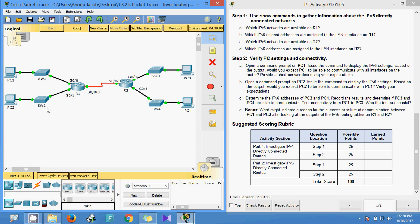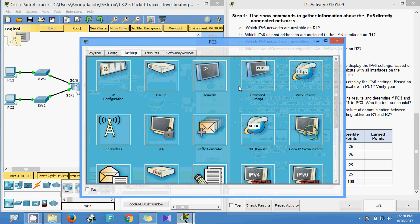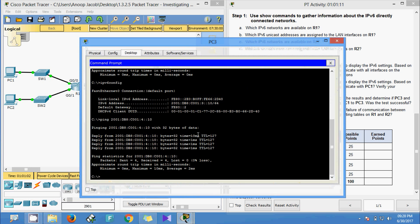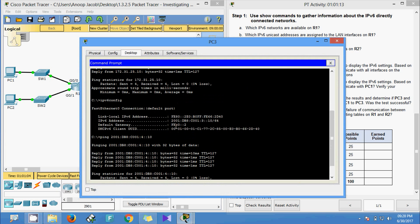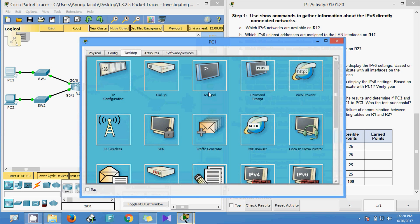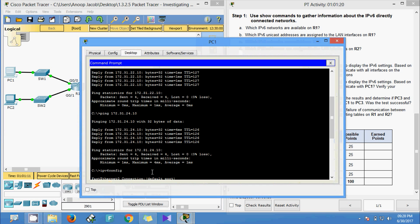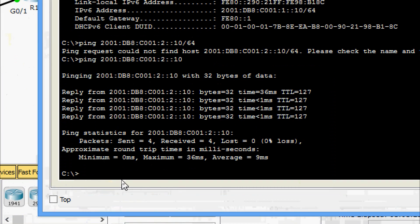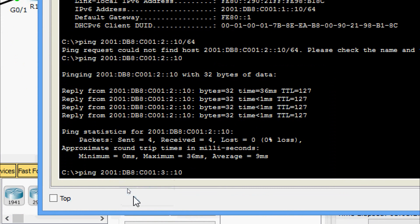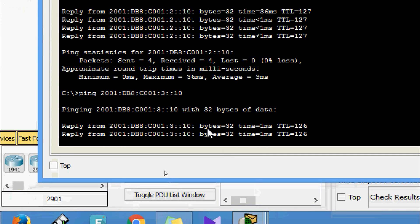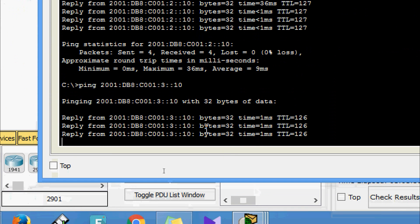Now we test communication from PC1 to PC3 over IPv6. We get the IPv6 address of PC3, come to PC1's command prompt, and ping the IPv6 address of PC3. We can see we are getting replies, confirming connectivity.